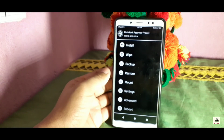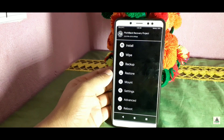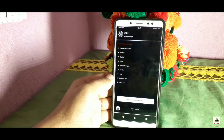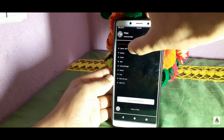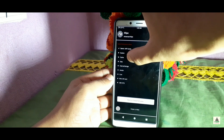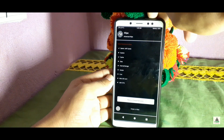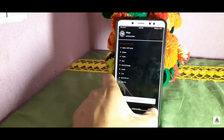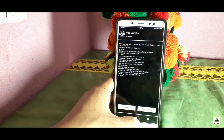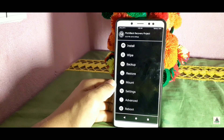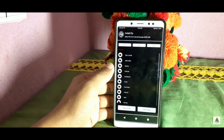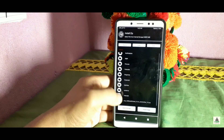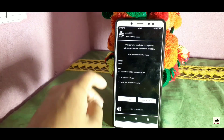Now click on the Wipe button, select Advanced Wipe, and from there select Dalvik and Cache only — make sure you select only Dalvik and Cache — then swipe to confirm. After that, go back and click the Install button. From here select the full ROM zip file that you downloaded, then swipe to flash it.